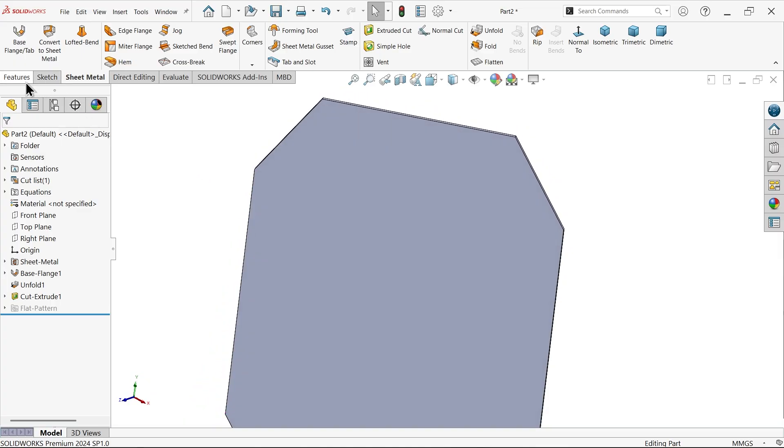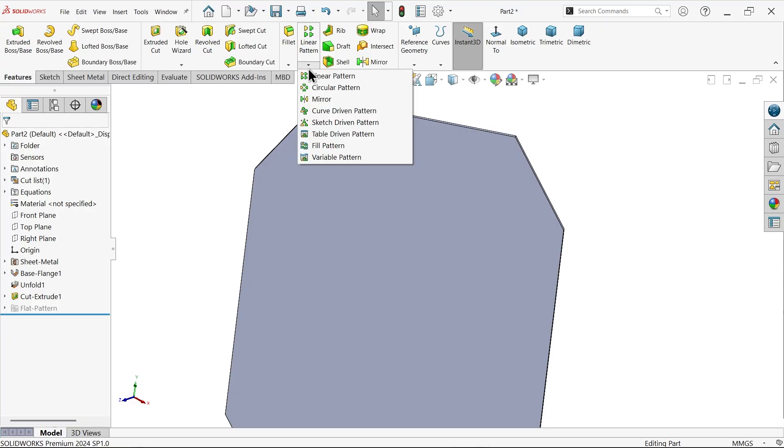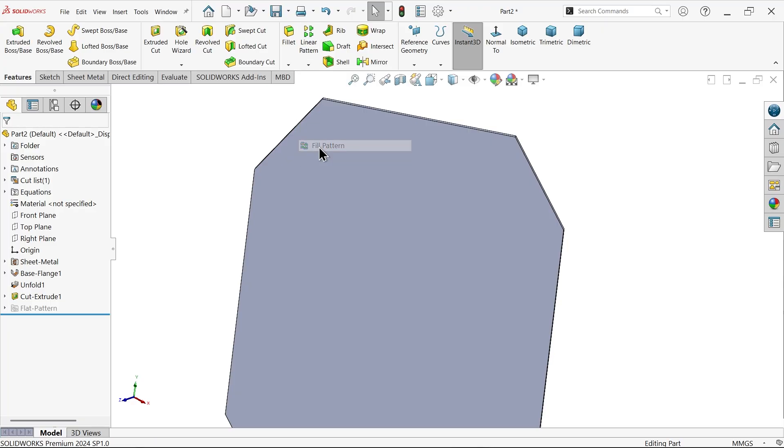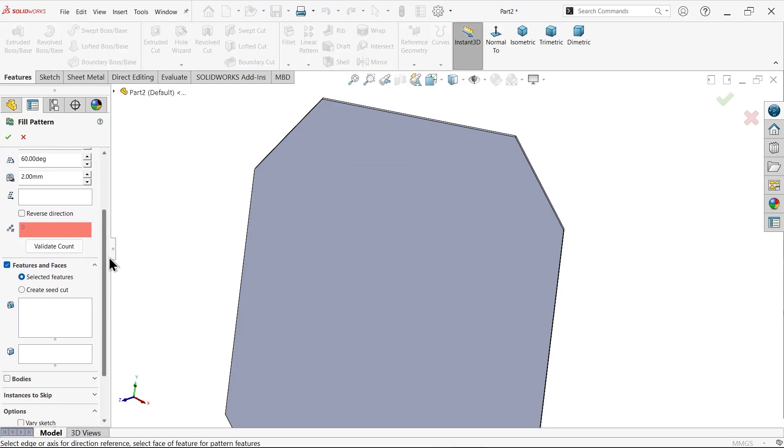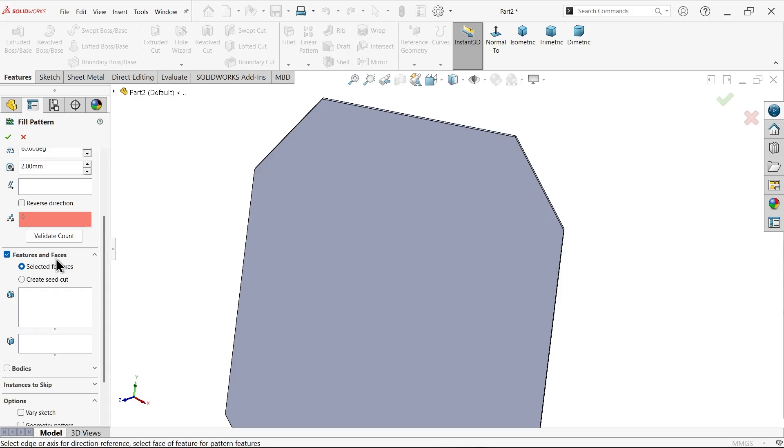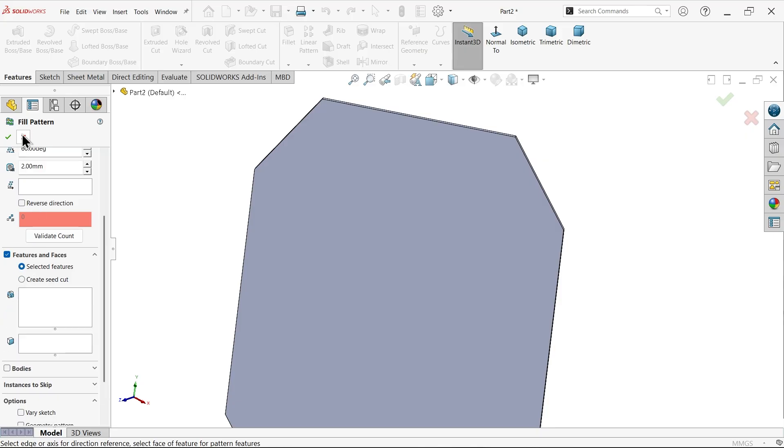Now if you go to fill pattern, features and faces, there are two options. Select feature: you have to create one feature, or otherwise create cut seed. If you select this one, you can also create your options. Let's use the first option.